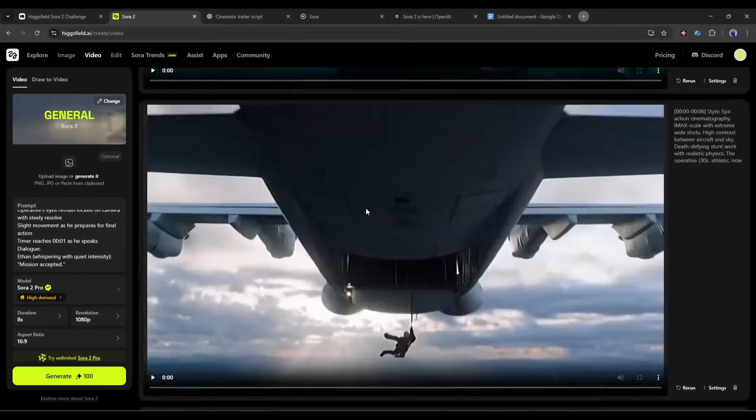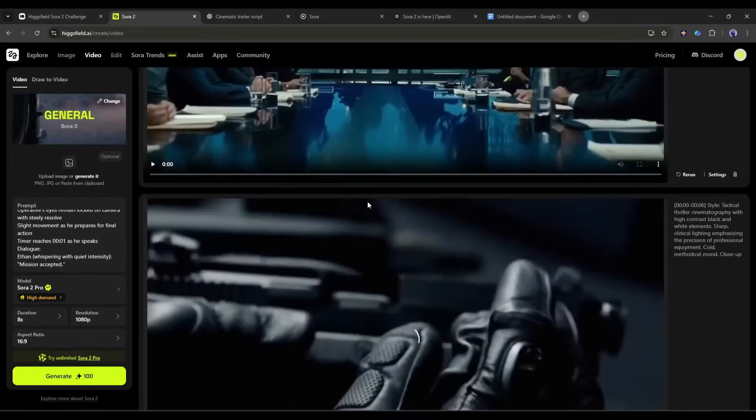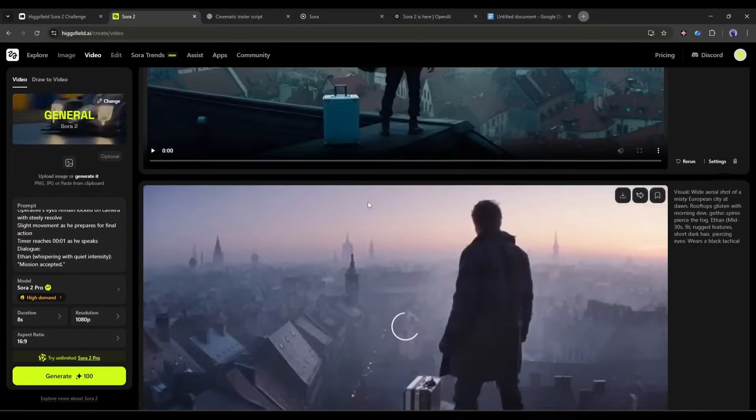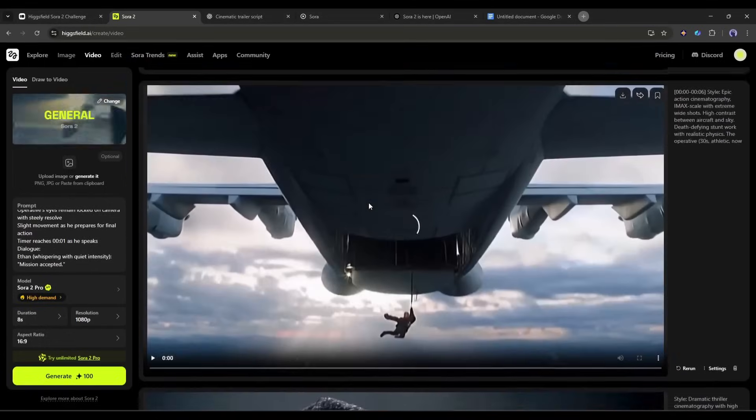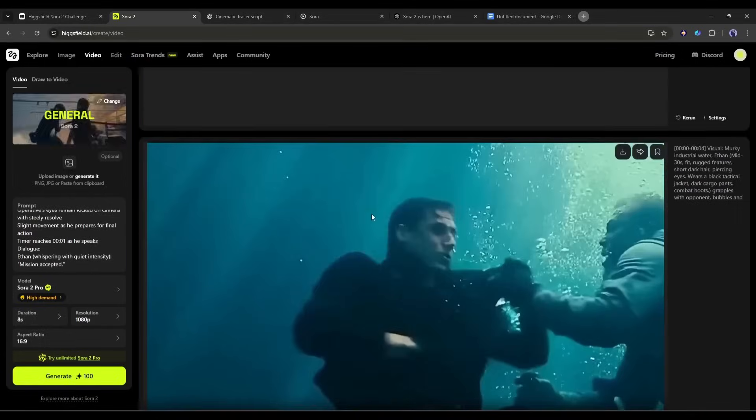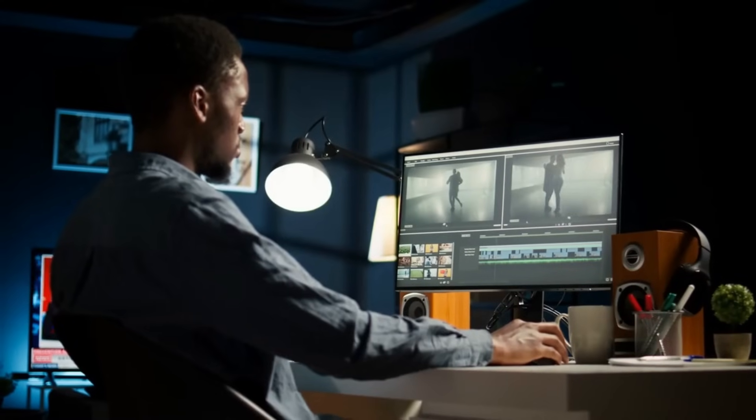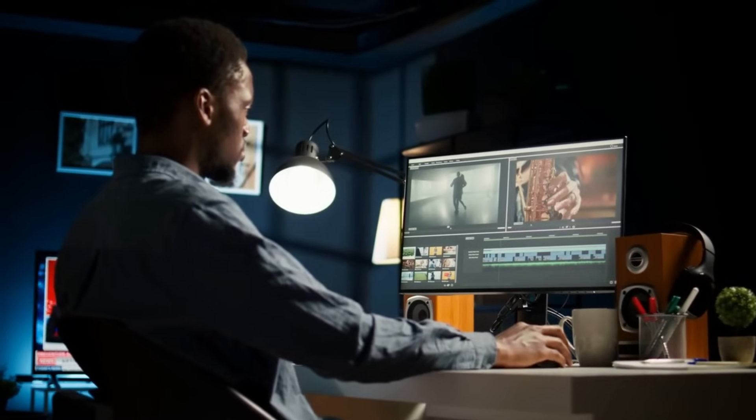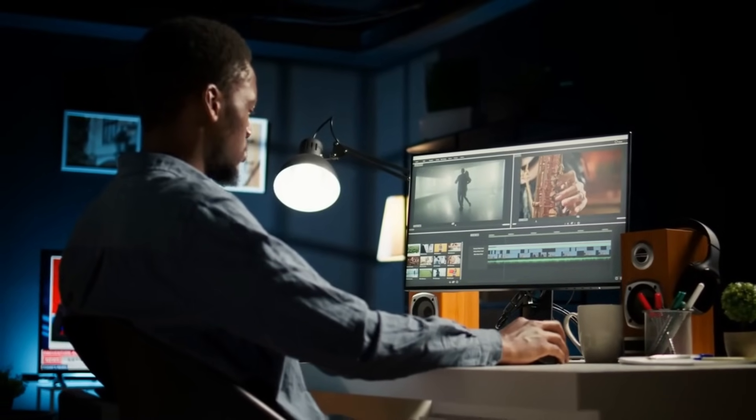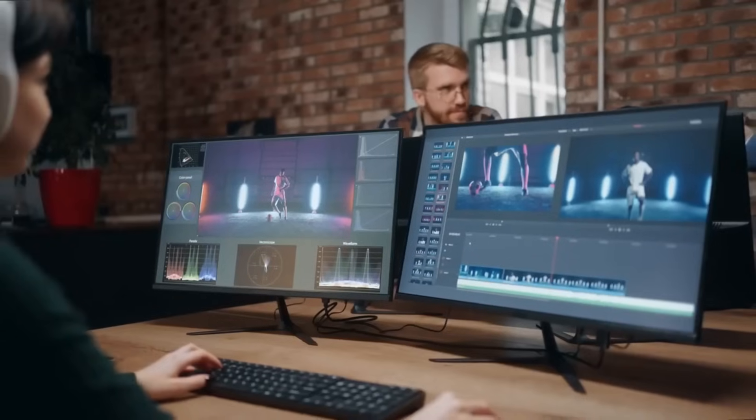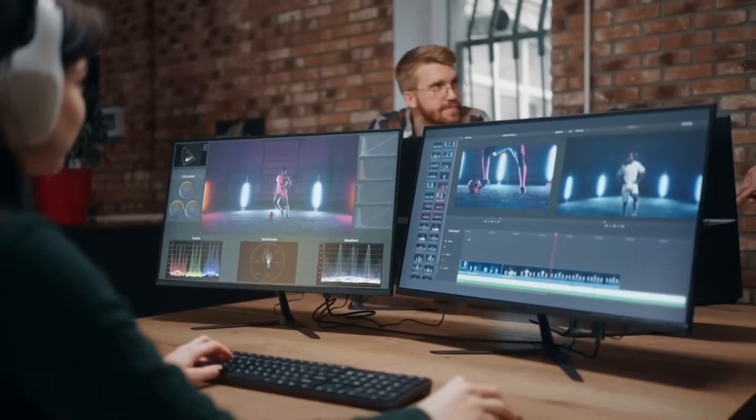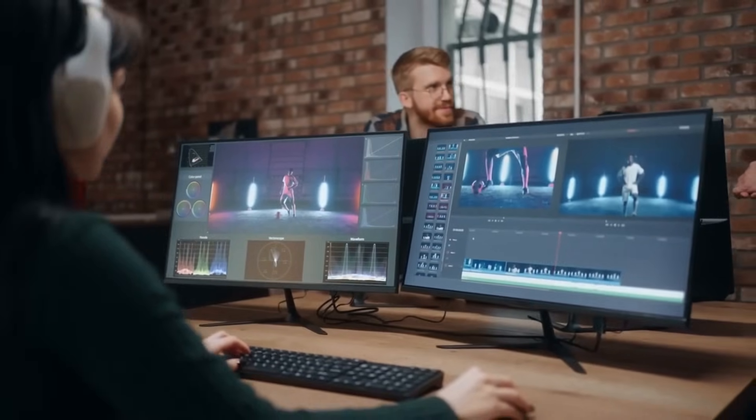Once all the scenes are ready, save them on your device. Okay, all of our video clips are ready. Now we have to assemble them with a video editor. You can use any video editor to do so. My video is ready. Let's have a look.